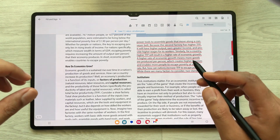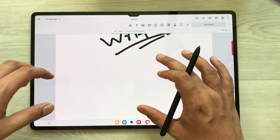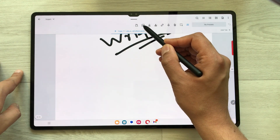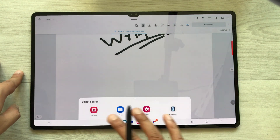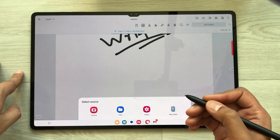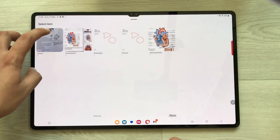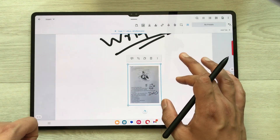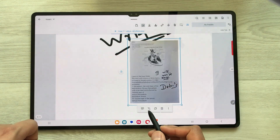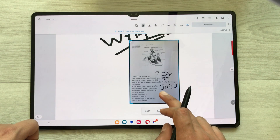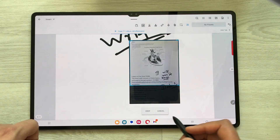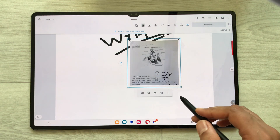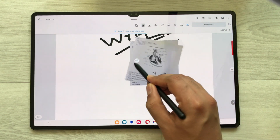The next tip is about inserting an image into your PDF file. Select this arrow, then select the Insert option, and here select the image tool. Tap on your screen and select any source — for example select Gallery or Camera, and choose an image. The image is now inserted into your PDF file. You can make its size bigger, crop it, add a comment, save it, and also rotate it.